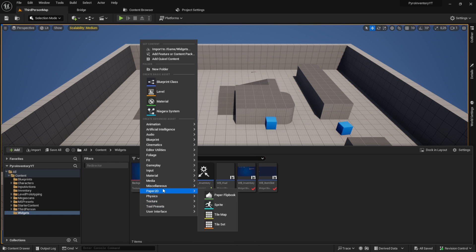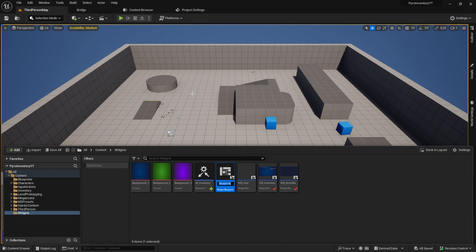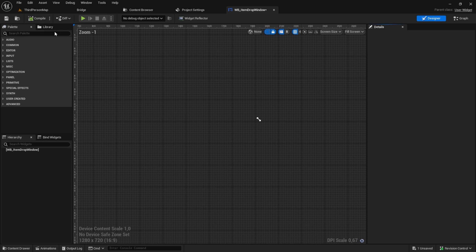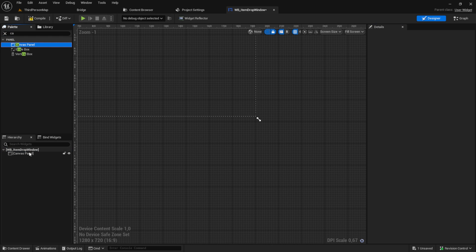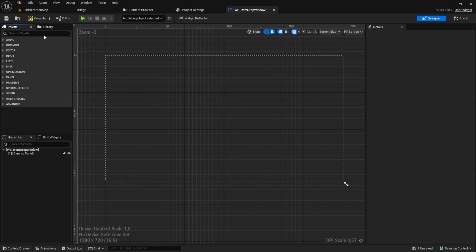Let's start with creating our widget blueprint. Create a new one and call it WB drop item window. Inside here, pick a canvas as the parent and add a border and a vertical box to it.